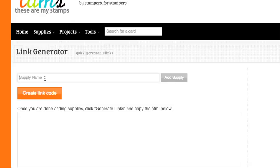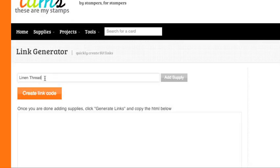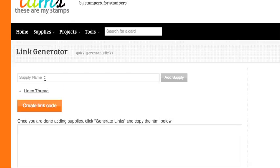And once you get here, you can just start typing in your supplies. So I have a few supplies here that I will add.